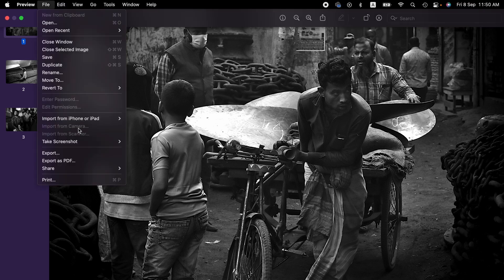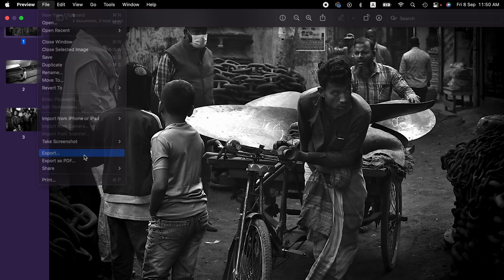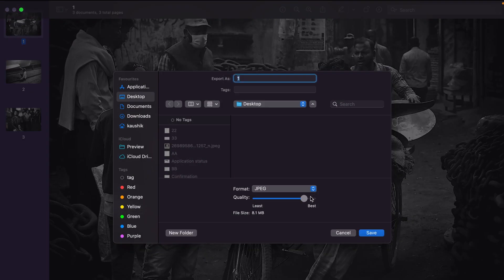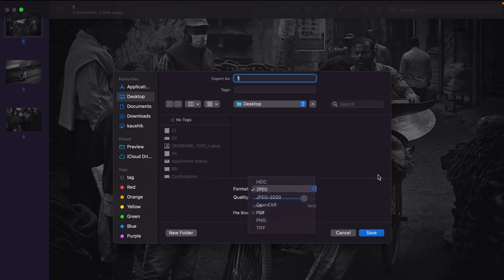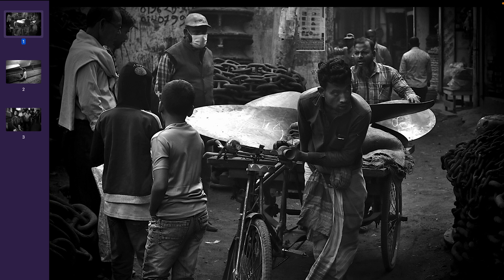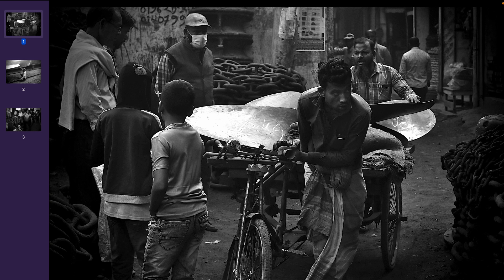We also can go here, export and then we can obviously change this and export whatever the way we want. But it's not going to help us to export two of these images together. So, how we do it.